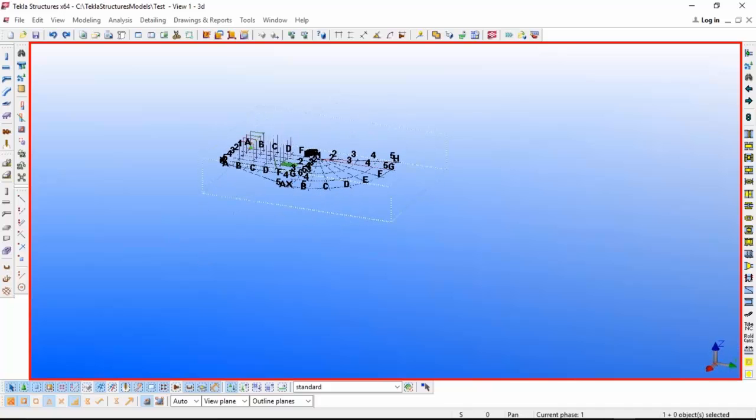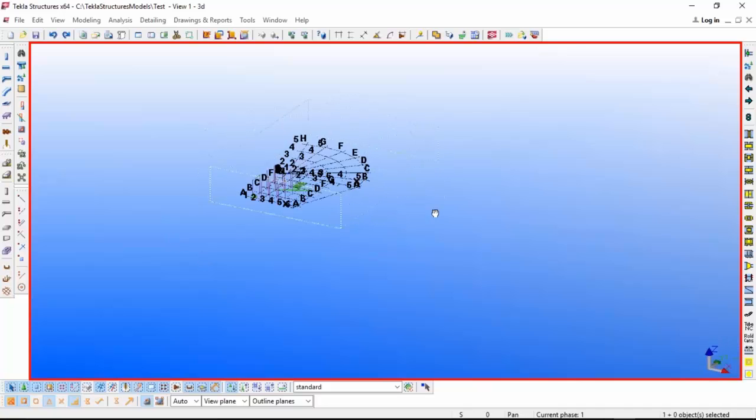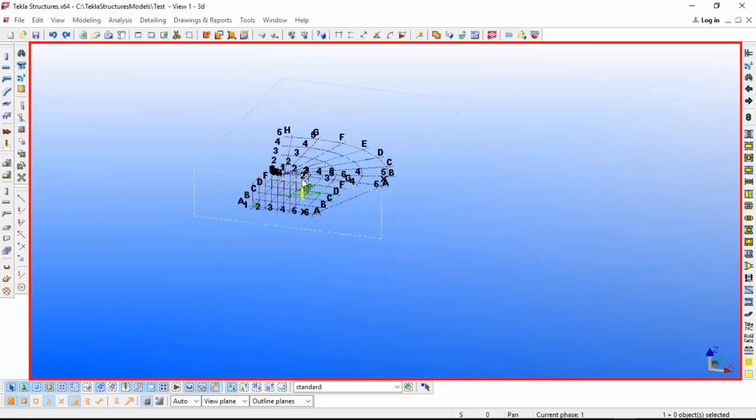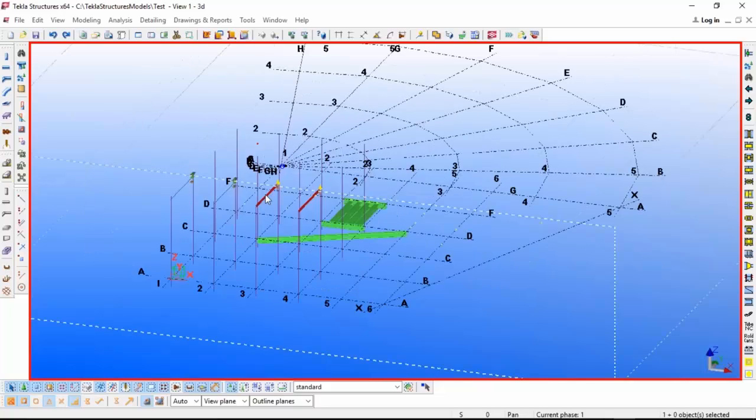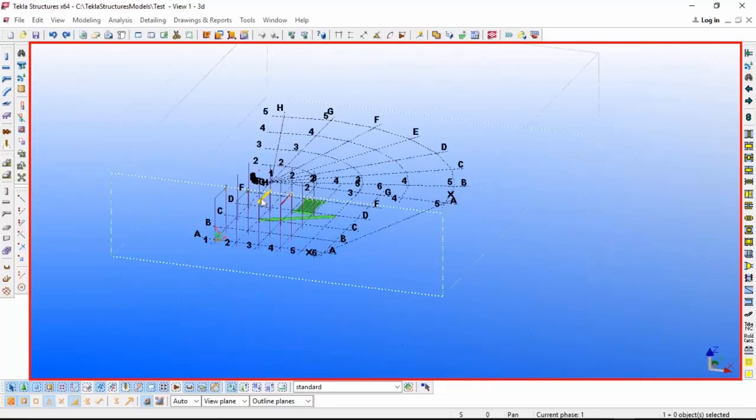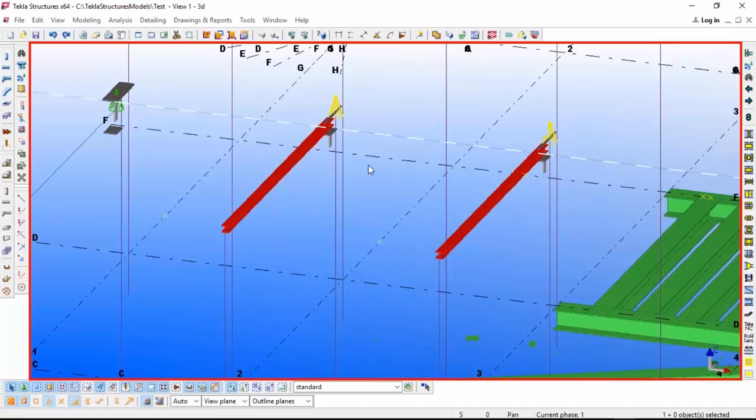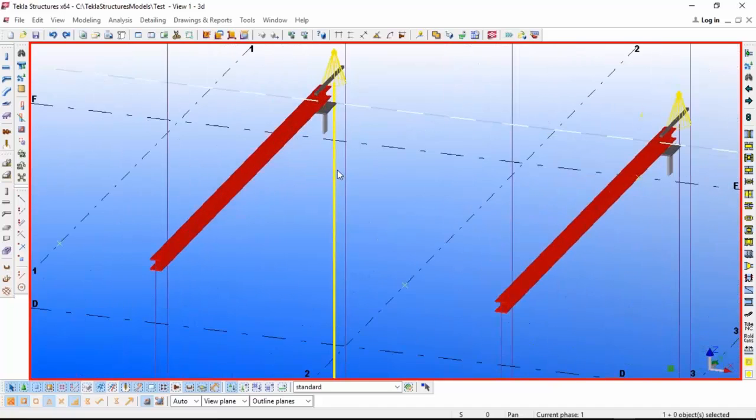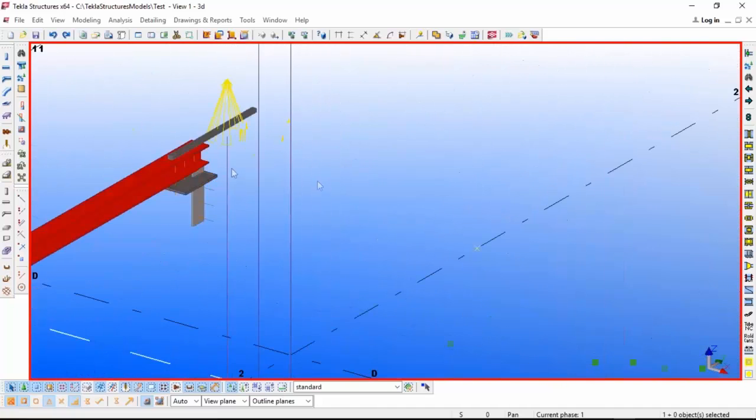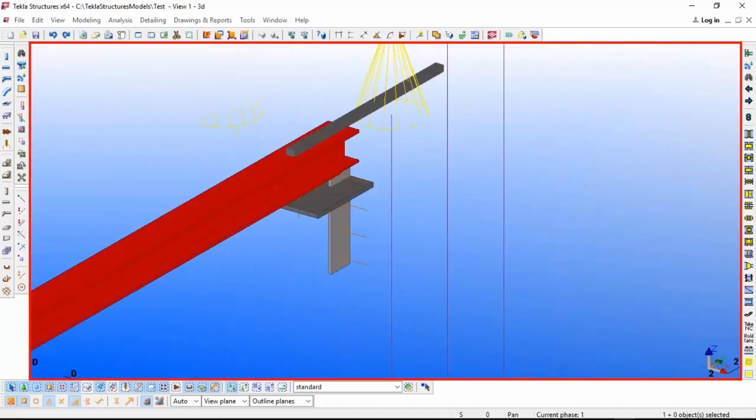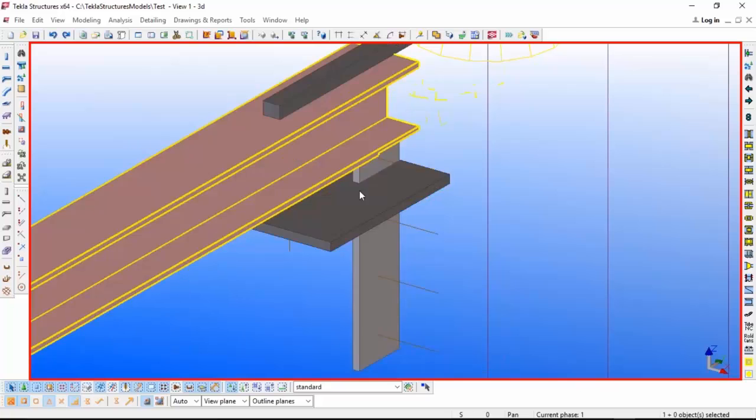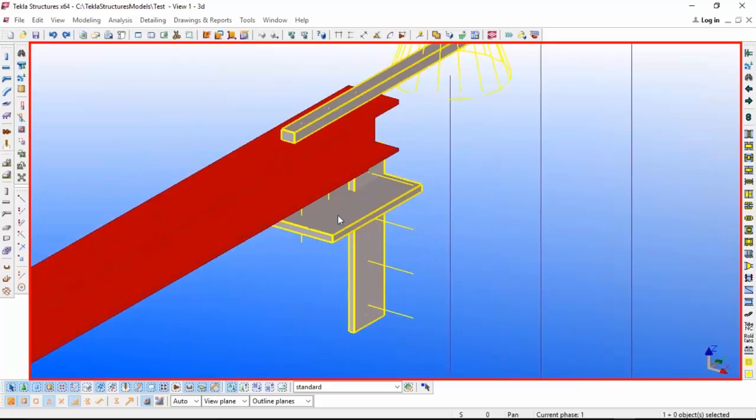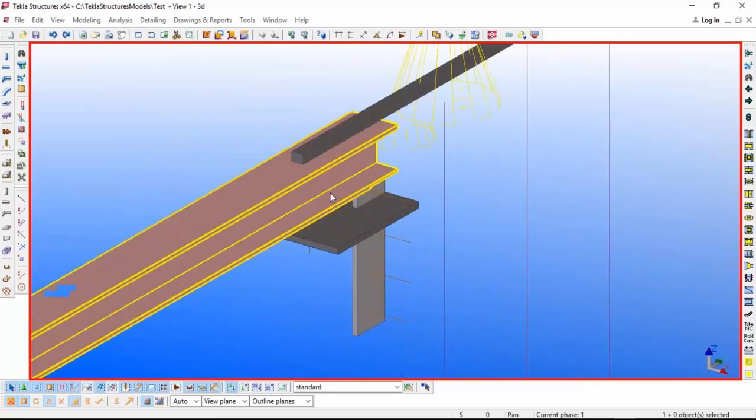If you want to rotate any specific connection or beam, just press Ctrl+R and then click in the middle portion of that beam or connection. It's easy to rotate that one.